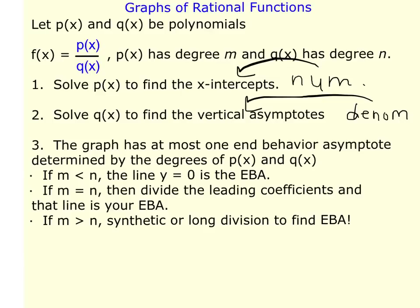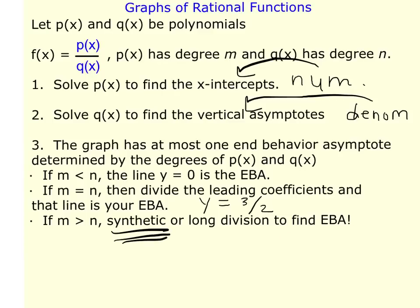Third, you have end behavior, and you'll have at most one end behavior asymptote — sometimes none at all. It's determined by the degrees M and N. If the degree on top is less than the degree on the bottom, then y=0 is your end behavior asymptote. If the degrees are the same, divide the leading coefficients — so something like y = 3/2. If the degree on top is larger than the bottom, you do synthetic or long division to find the end behavior. For this section, we'll focus on synthetic division.